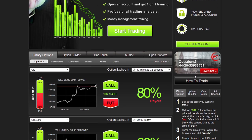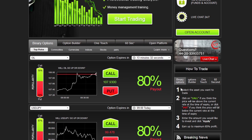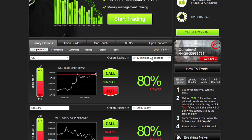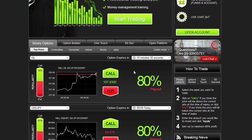Trading on our platform is as easy as 1, 2, 3. Simply select an asset you want to trade using the drop-down menu, then choose an expiry time. Notice the Trader's Choice bar — this tool shows you what direction other traders are choosing.